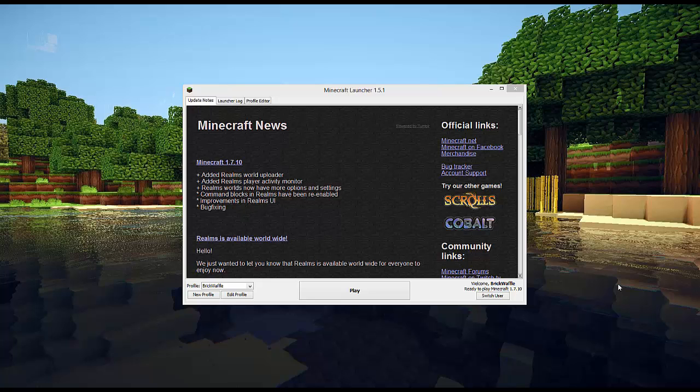Hi everyone, it's BrickWaffle and today you're probably wondering why we're looking at the Minecraft Launcher on my desktop instead of something actually in Minecraft. Today I'm going to try a little something different.